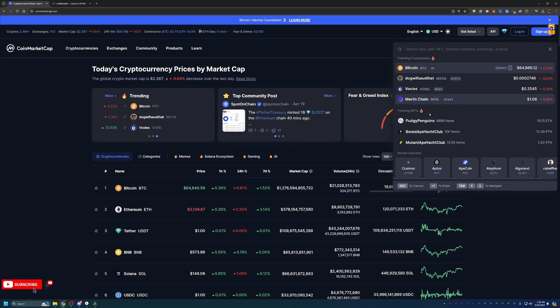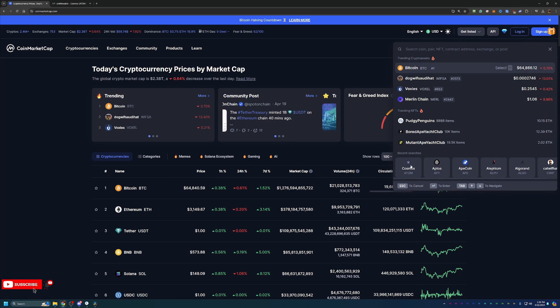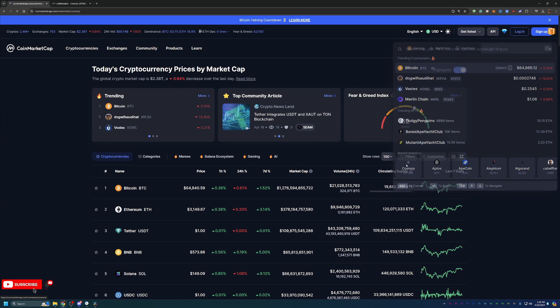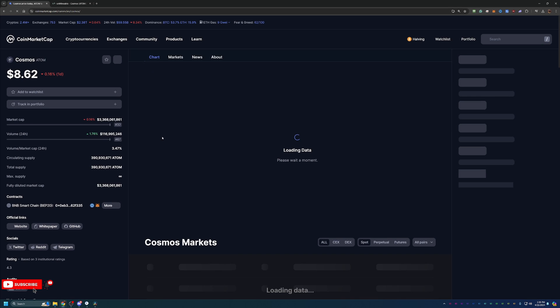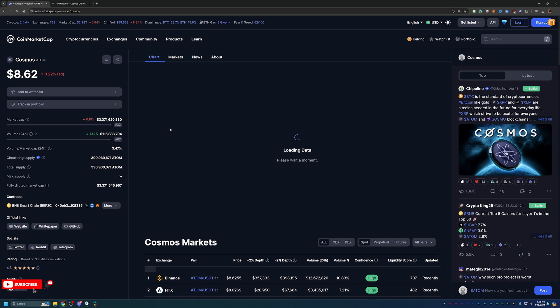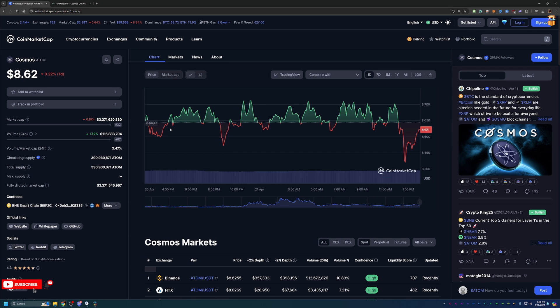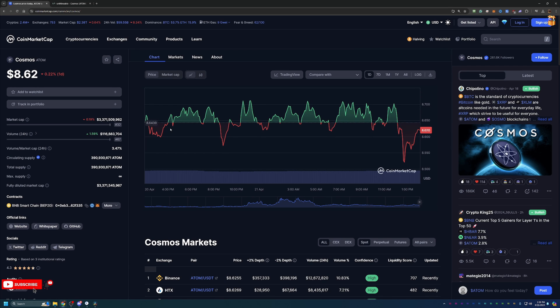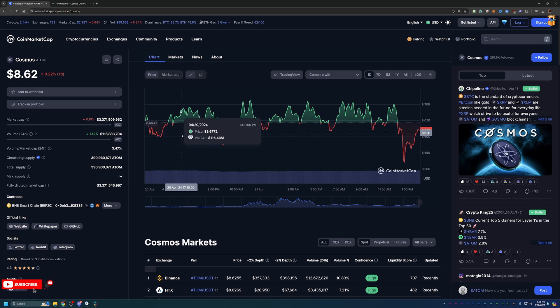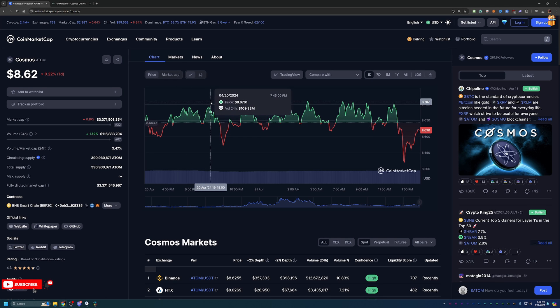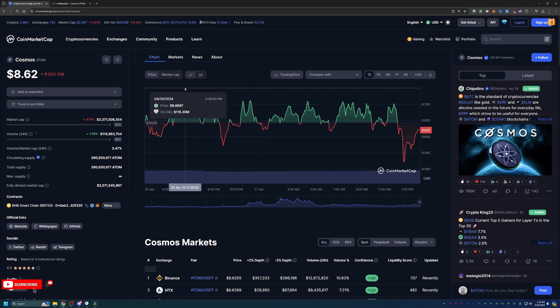With the Bitcoin halving and the potential for a bull run, mining coins like Cosmos could be one of the best decisions you could make. It allows you to build up your holdings when the prices are a little bit lower. Cosmos, for example, is about $8.62, which is down about 0.2% today.